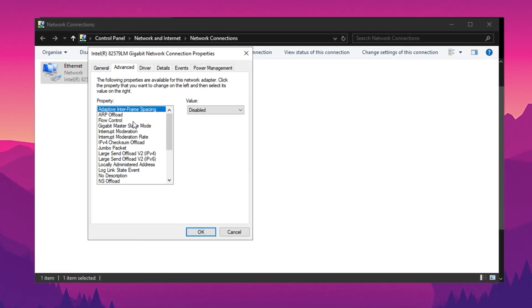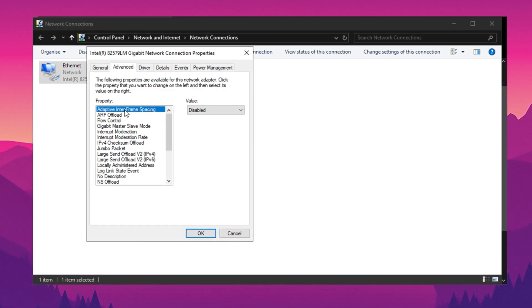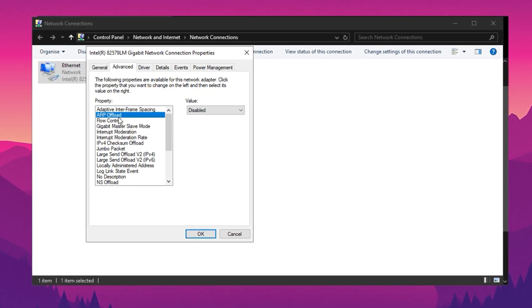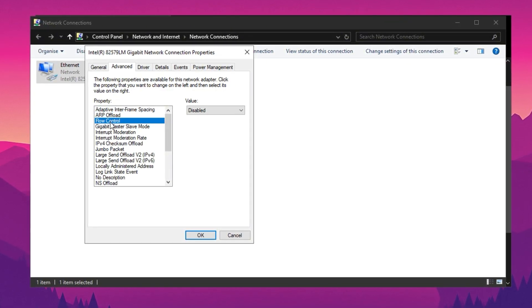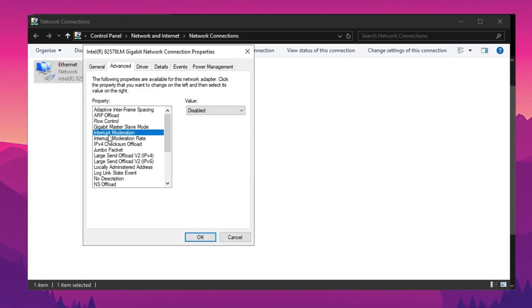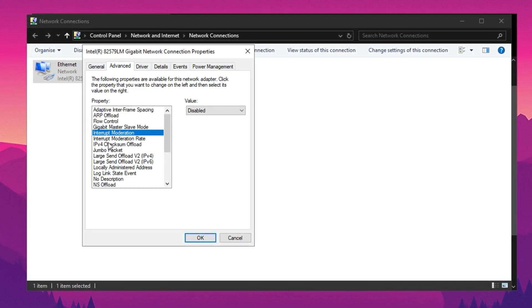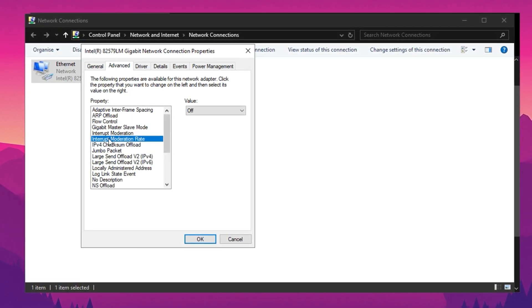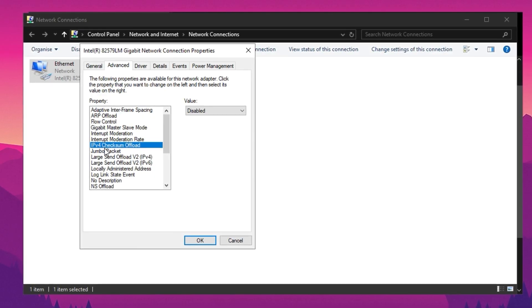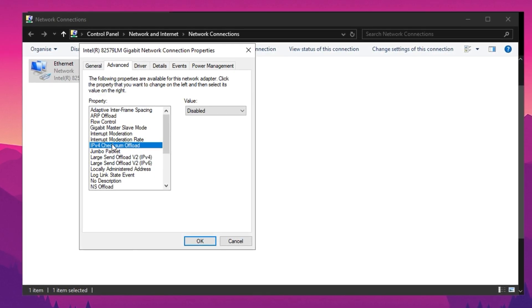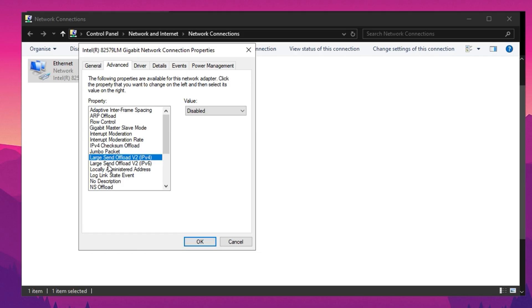Disable features like Adaptive Inner Frame Spacing, ARP Offload as they are related to power saving modes. In the same tab, disable IPv4 checksum offload, Jumbo Packet, LSO for IPv4 and IPv6, and all other offloading related options, as they are often buggy.